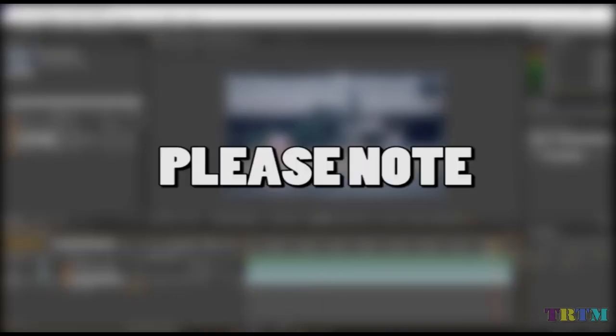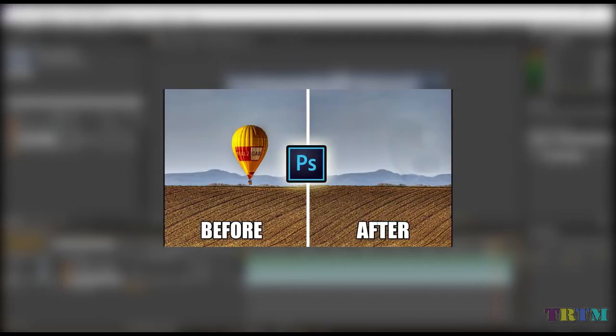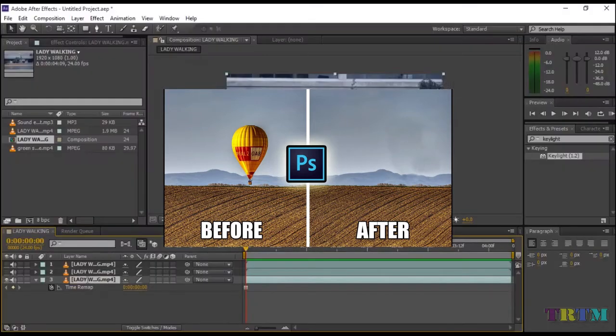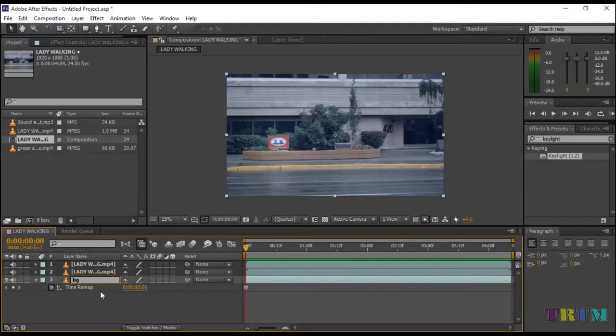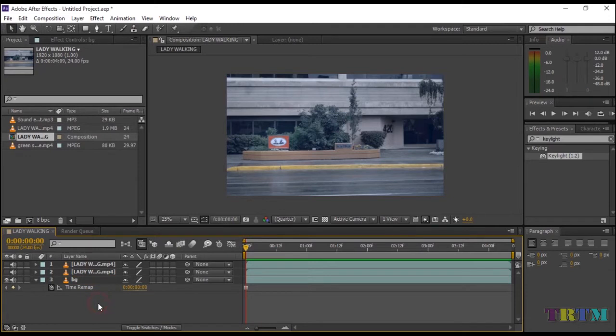Please note: if your subject is always there in the footage, you need to create a clean plate in Photoshop. I have made a tutorial on creating a clean plate. I'll add the link in the description. Change the third layer's name to Background.